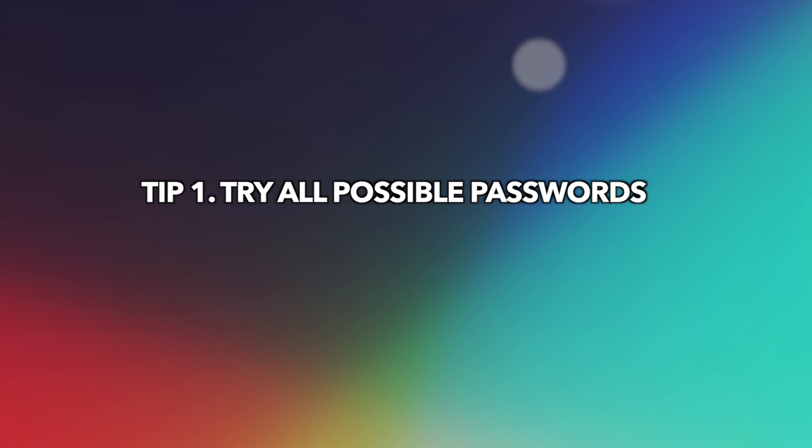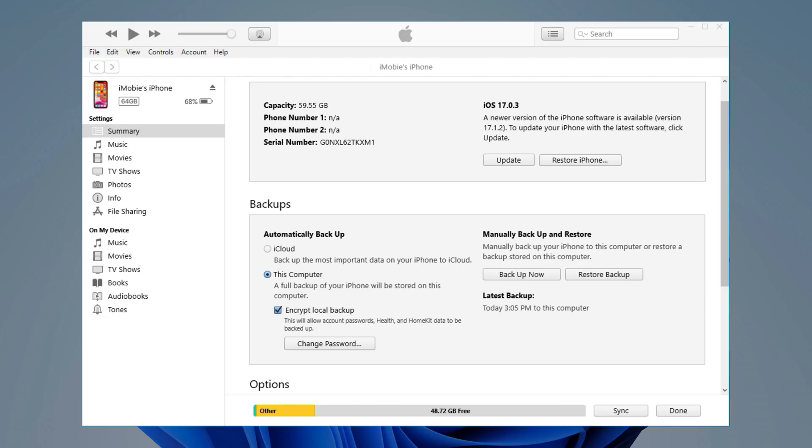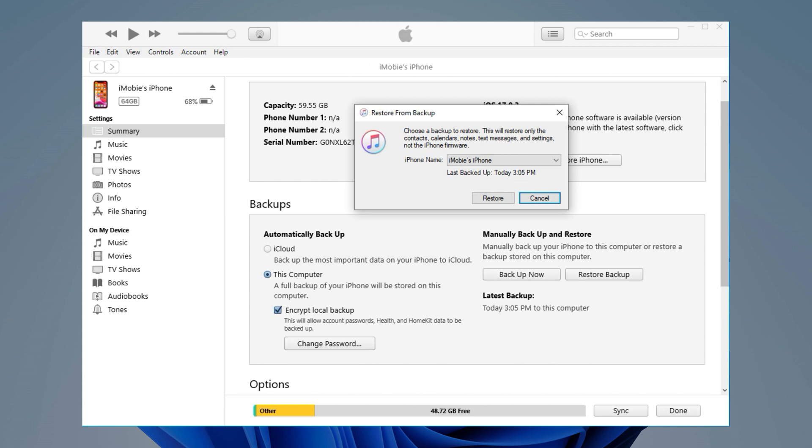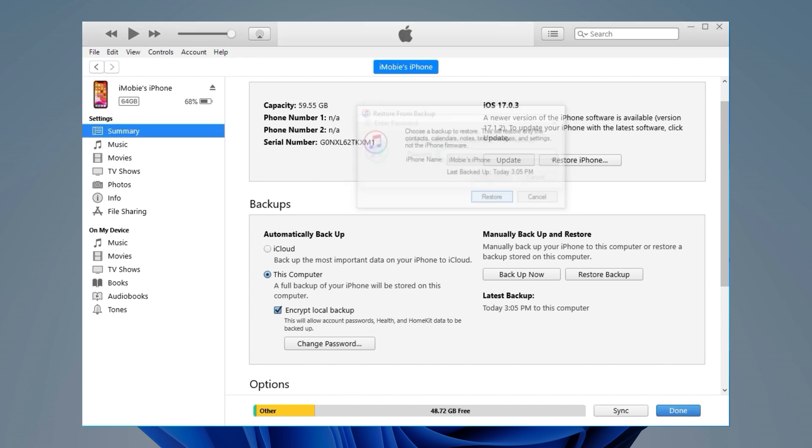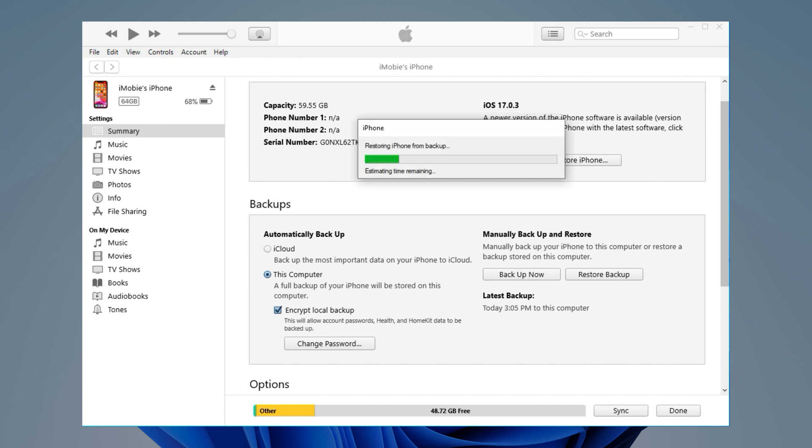The first tip is to try all possible passwords. This is the most direct and simplest method to fix this problem. Just refresh your mind and simply keep trying all possible passwords you can think of to restore your iPhone.